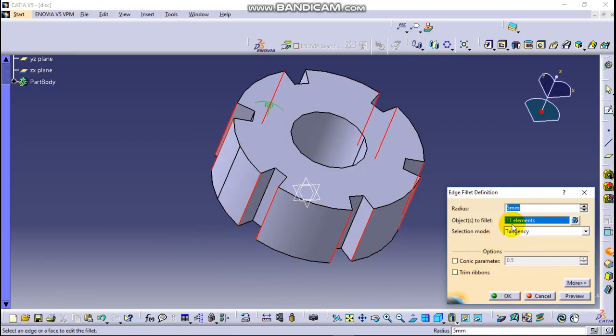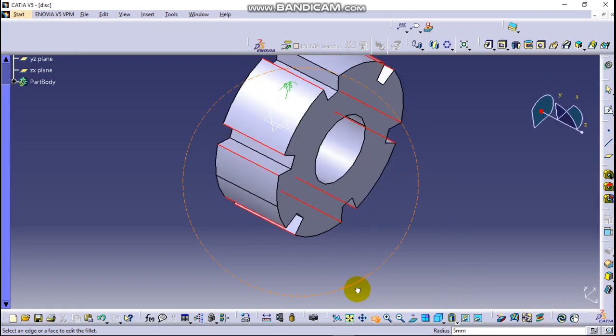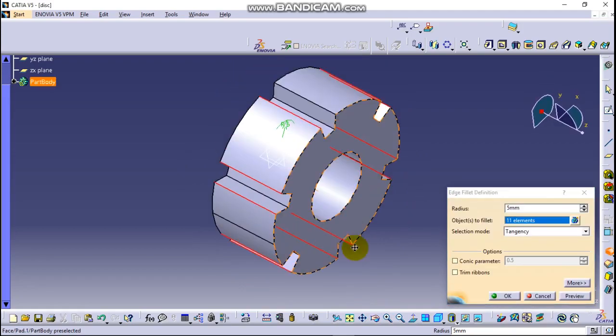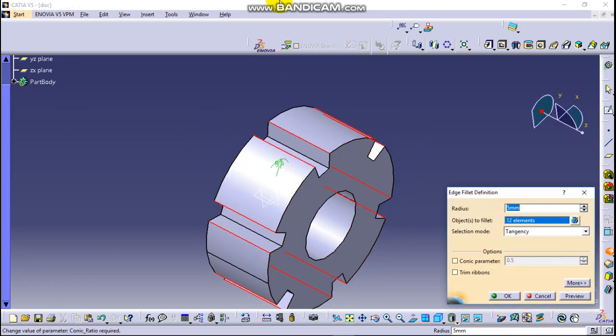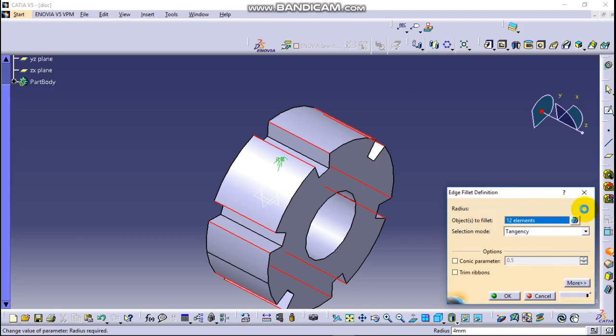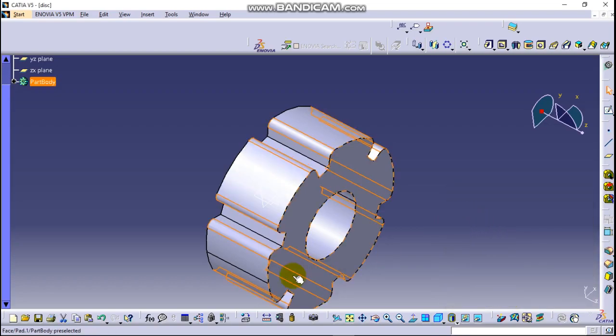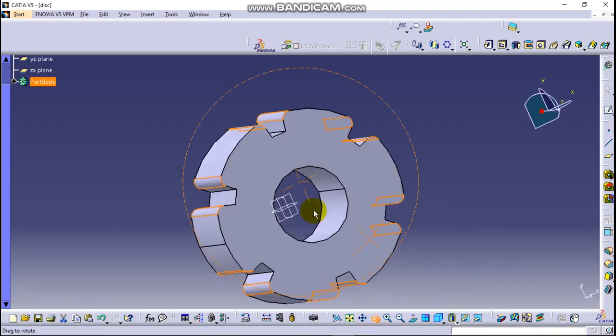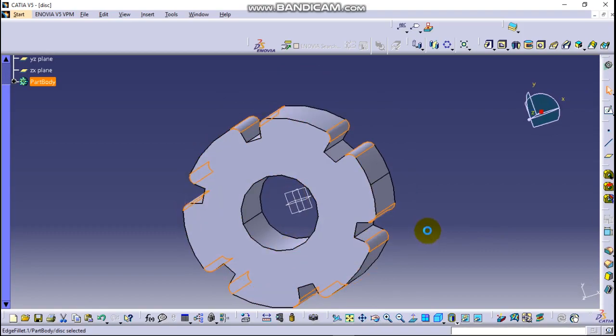Okay, the objects to fillet should be 12. There is a line here, it's still there till now. The radius should be reduced to 2 millimeter is enough. Okay yeah, nice.